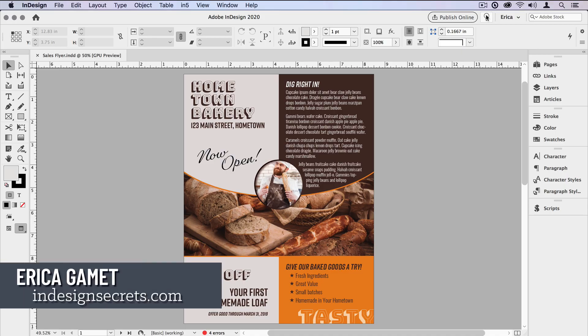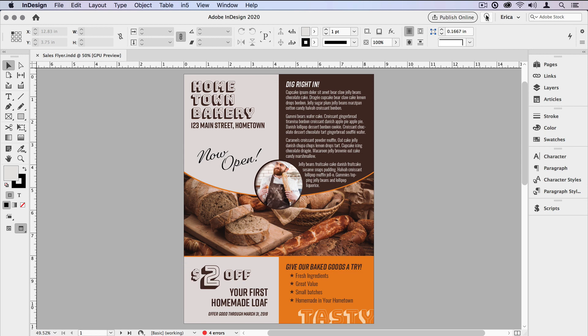Hi, I'm Erica Gamet with InDesign Secrets, and in this video I want to show you one of InDesign's built-in scripts. If you aren't using scripts, you really should do yourself a favor and at least check them out. They save a ton of time and they automate a lot of those tedious or time-consuming tasks that we do in InDesign.